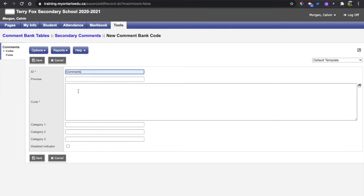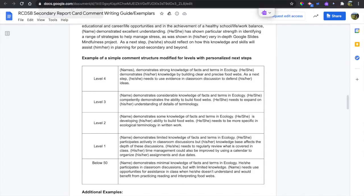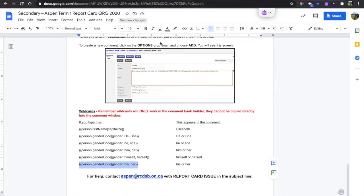I do have a couple other documents open here. I have the secondary report card right comment writing guide and exemplar open, and I also have the secondary quick reference guide for Aspen. I have this open because it does show me the wildcards that I can copy and paste into the comment bank builder.